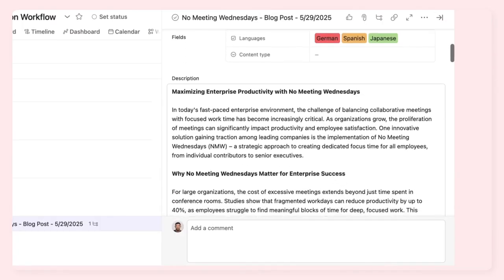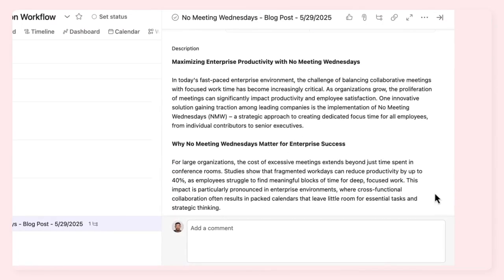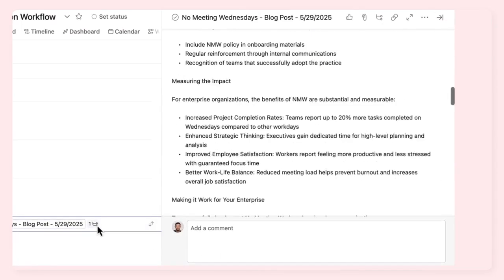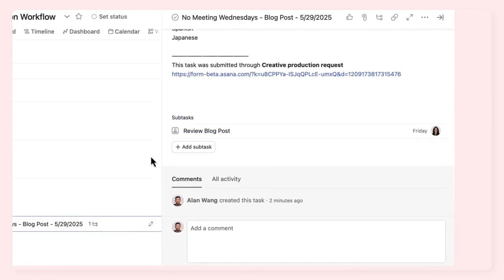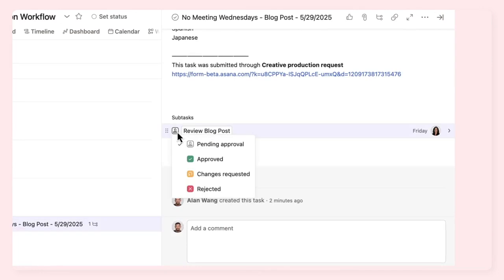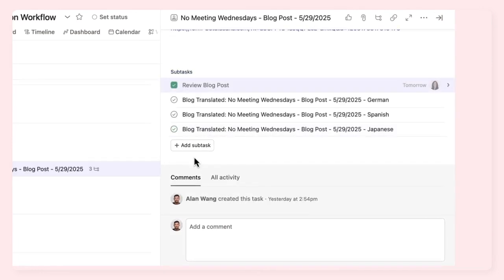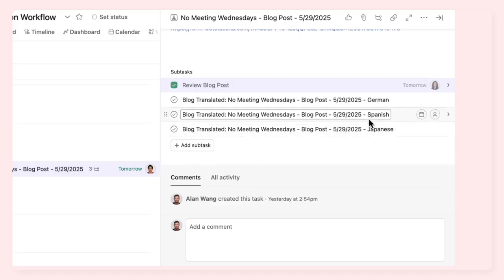After a team member reviews, edits, and approves the draft, AI translates it into the languages requested in the form, and the blog post is ready for publication.